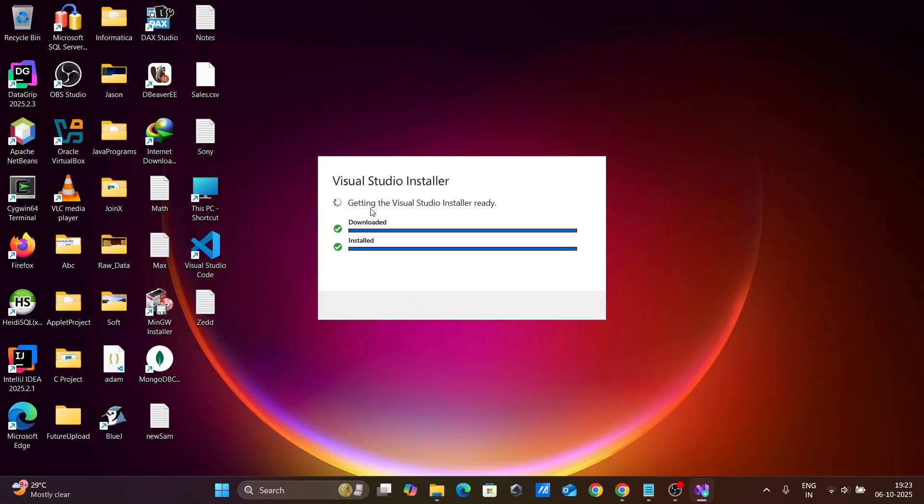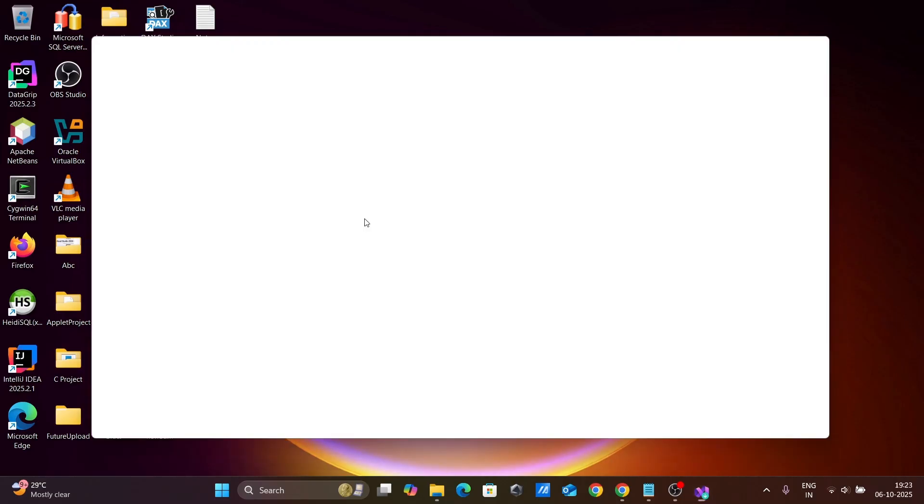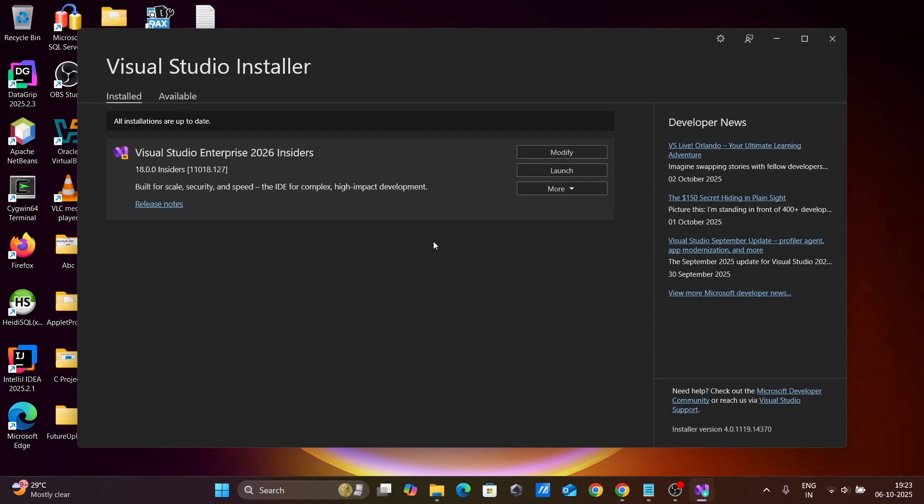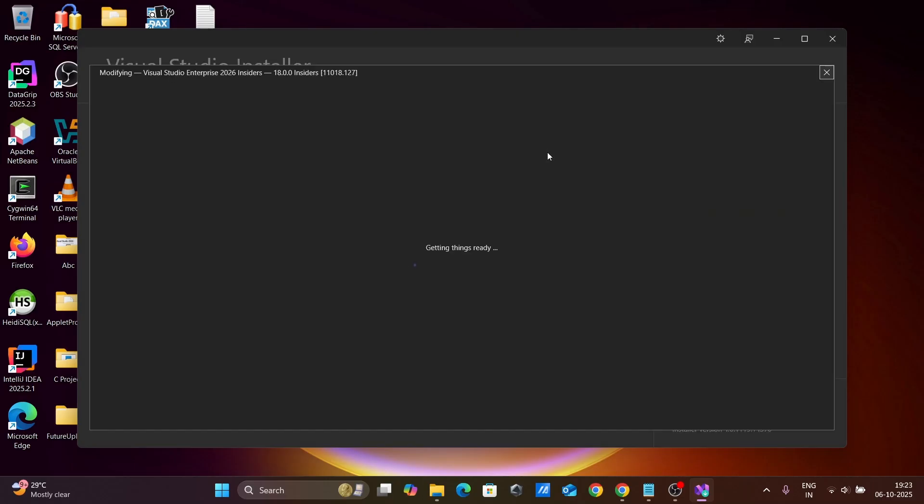Here, Visual Studio Installer. Downloading the files and installing. Let's click on modify.